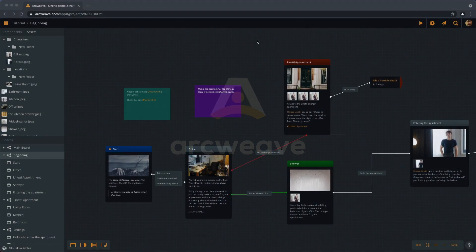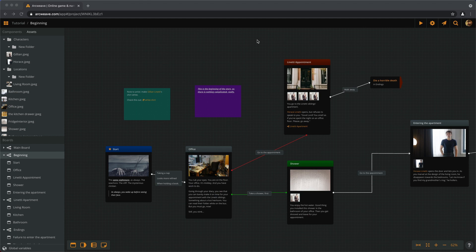Hello there, this is Yanez with episode number 10 of the ArcWeave basic tutorial series. So far we've seen how to create choices for the player that immediately lead to different outcomes. The player chooses A over B and ends up reading the contents of element A and not B. Simple.